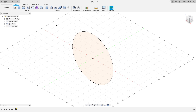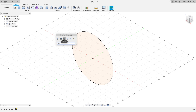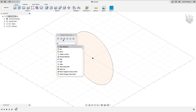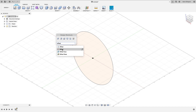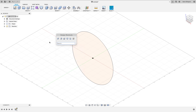One thing people often don't use inside Fusion that can be super handy is the S key. It's modal and understands what environment you're in, and you can customize it per workspace. Hit S and you get a shortcuts menu showing commands you've added, and you can also search — for example, typing 'offset' brings up offset surface, offset face, offset plane, and so on. It's a great way to quickly get to the command you want.